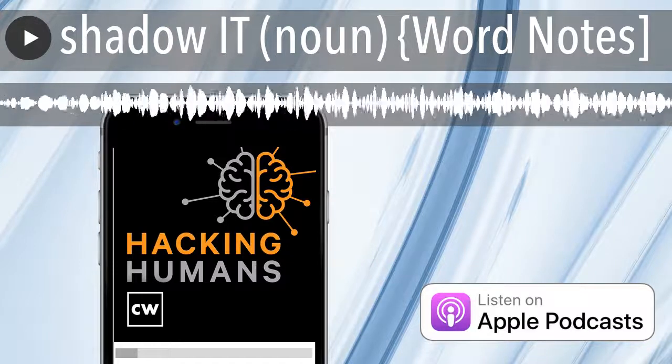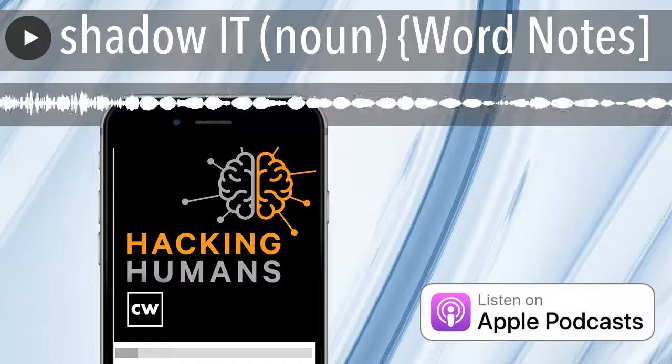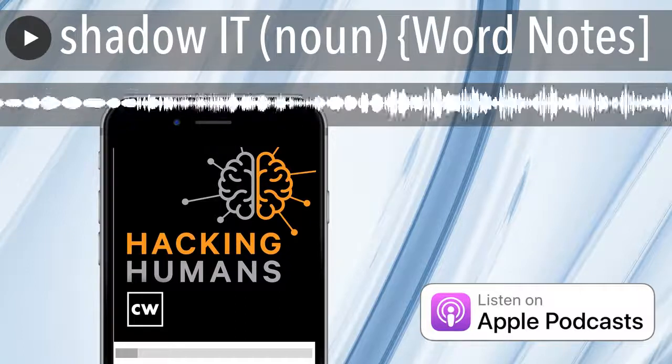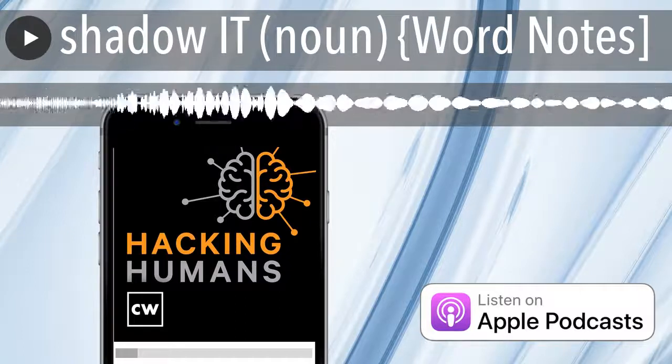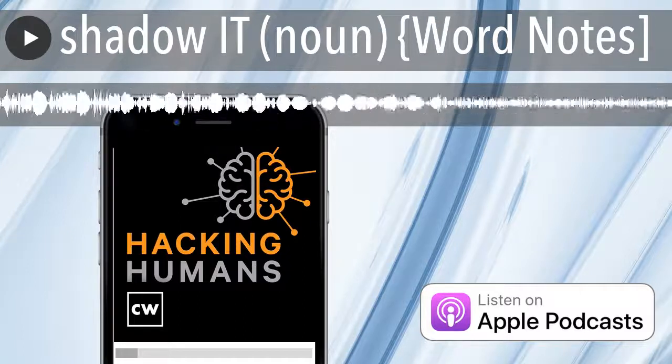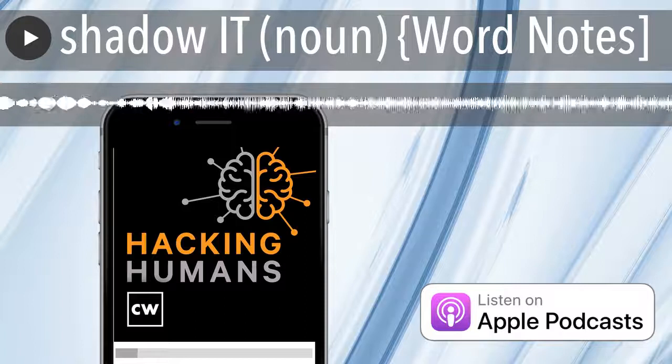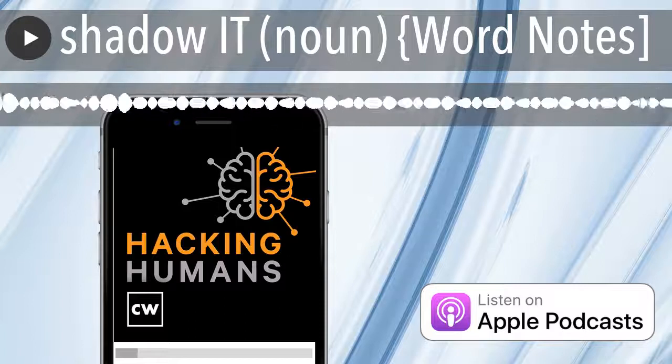Funding for this CyberWire WordNotes podcast is made possible by ExtraHop, securing modern business with cloud-native network detection and response.